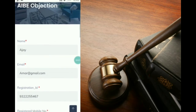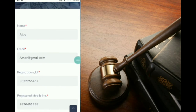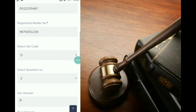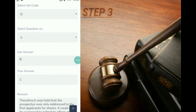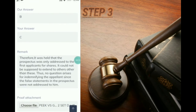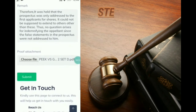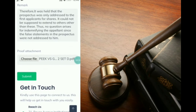After doing all this, to recap: name, email address, registered ID, registered mobile number, set code D, and question number. The AIBE answer will be pulled up automatically. Then we have to mention our answer — which we think is correct — and state on what basis we think answer C is correct. Then we attach the proof.